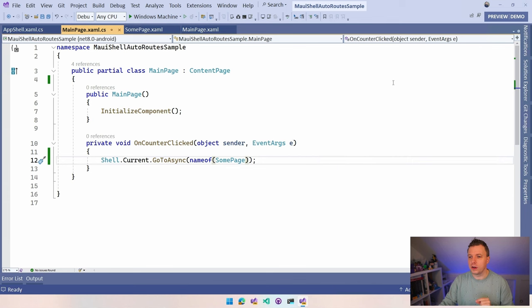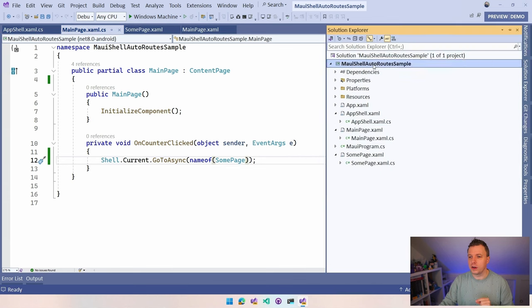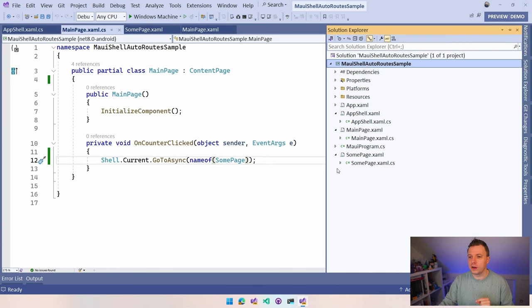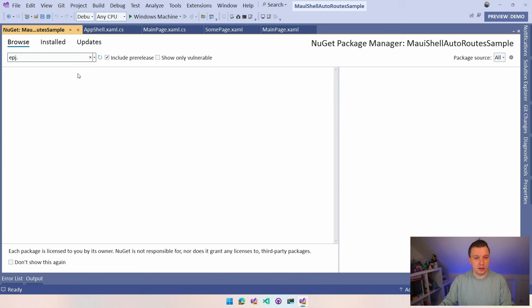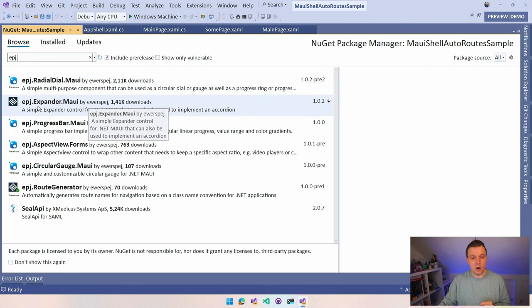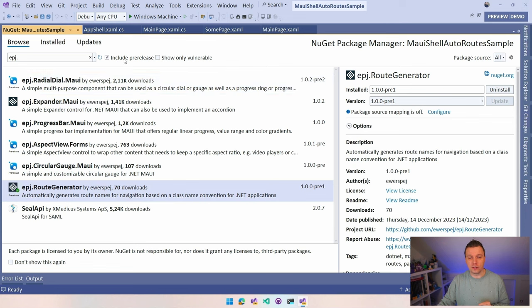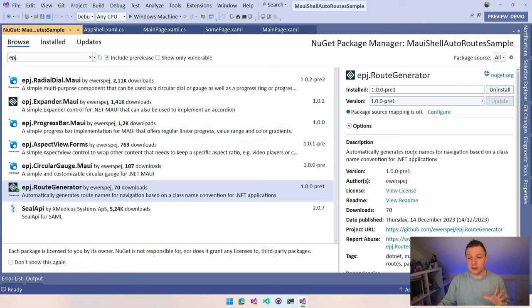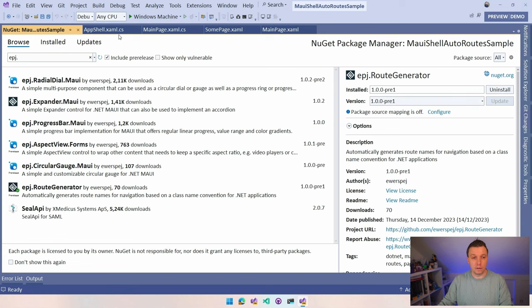I actually already installed it on my project right here. But let me just show you real quickly. Right click on your project, manage NuGet packages, and you want to search for epj. Actually, I have it here in my history probably. Oh, there it already was. See, he has a couple of other plugins. So definitely go check that out as well. But here he has the route generator. Make sure that you have the include pre-release checkbox on for the time being at least because it's only in pre-release right now. And this automatically generates root names for navigation based on a class name convention for .NET MAUI applications. So I already installed it. Else install it and it will do that for you automatically, all the things that are needed.